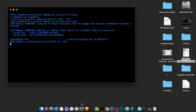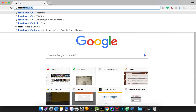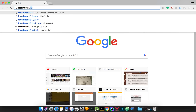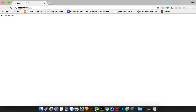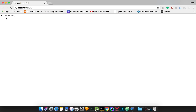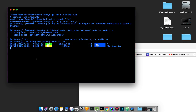Now go to the browser. The server is listening and serving on port 1313. Open localhost:1313 and you will see it has been printed — hello world.